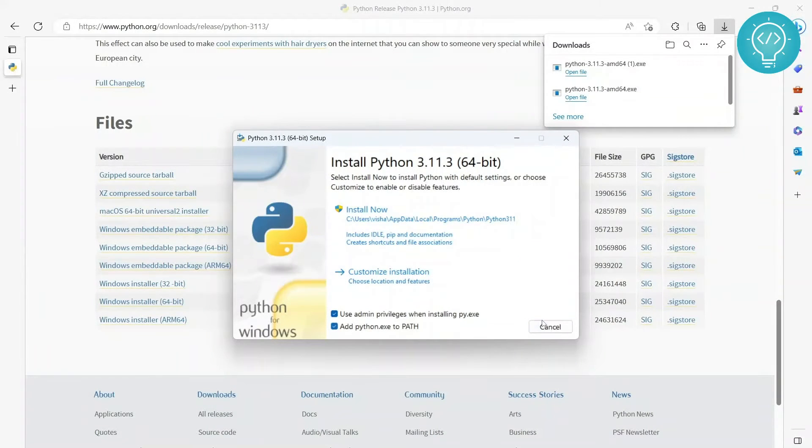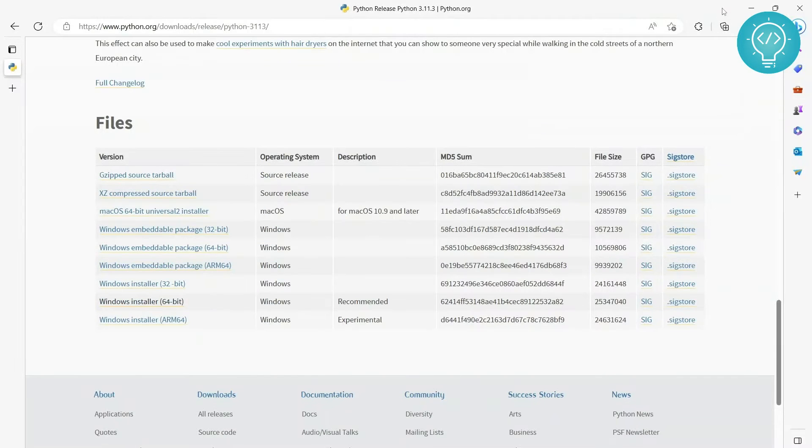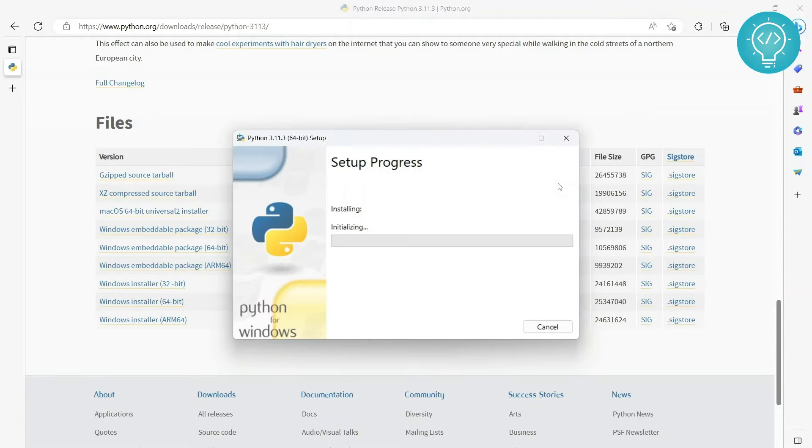Okay, click on Install Now. Hit yes. Let it install.